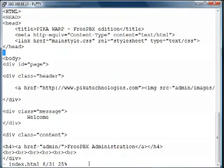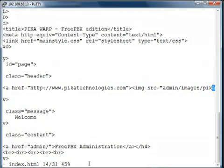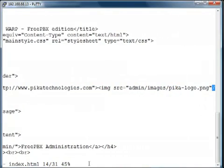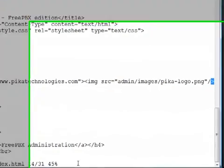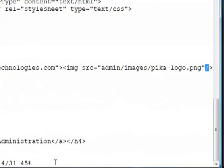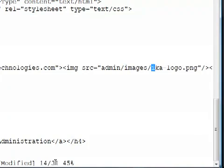So, you can see right here, this is where our images start. Right now, it is set to images pikalogo.png. So, let's change this to our new warp.jpg file.